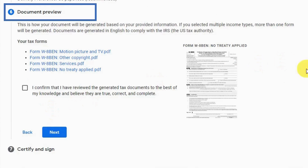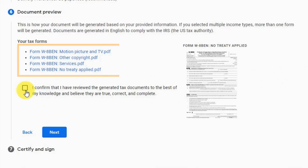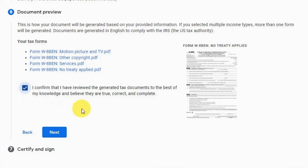Step 6 is Document Preview. Make sure you preview this very carefully before you confirm. You can preview it by clicking on the preview button. Then check 'I Confirm' and hit next.